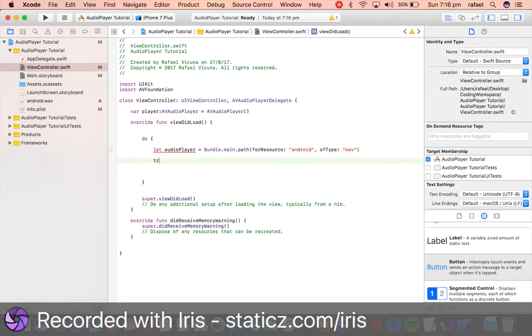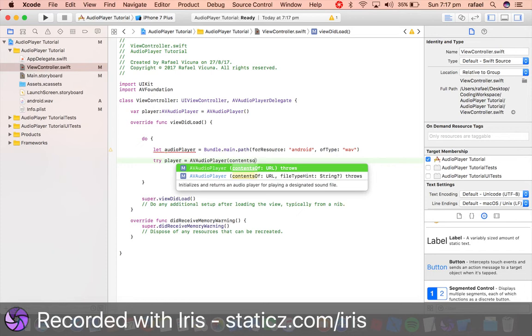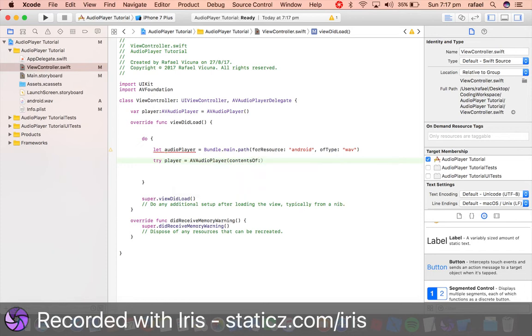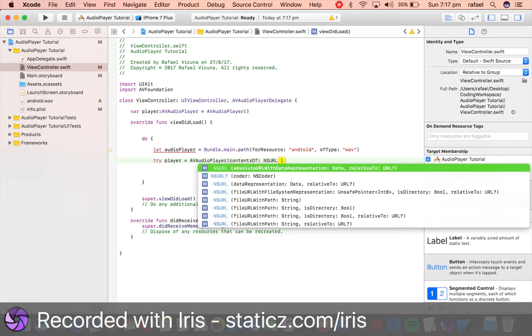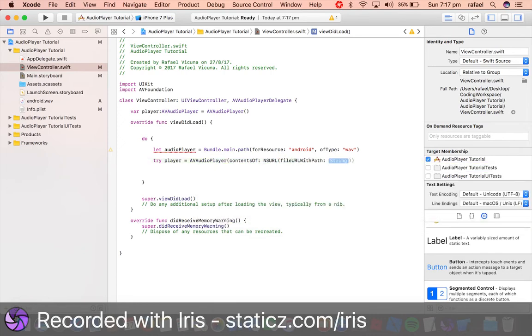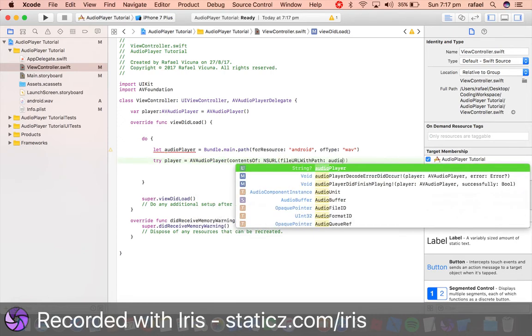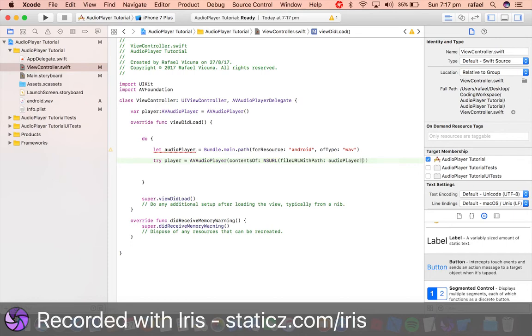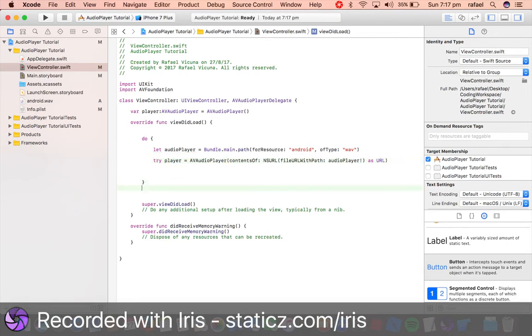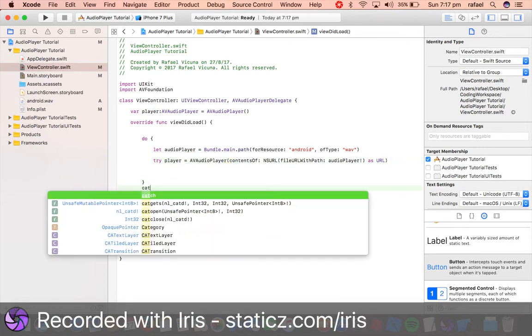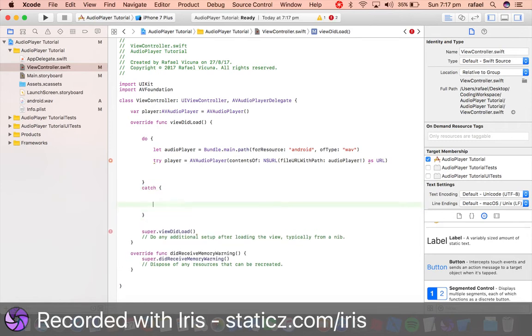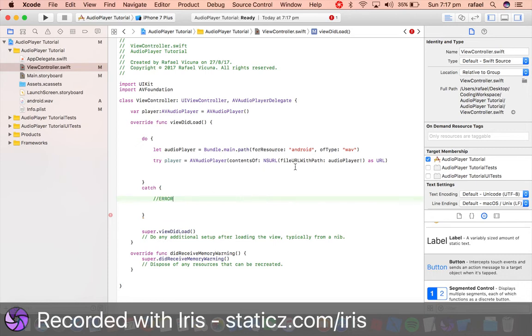Next I'm going to try player equals AVAudioPlayer bracket, contentsOf bracket, and asURL bracket, fileURLWithPath audioPlayer and then add in an exclamation mark, bracket bracket bracket as URL, and then bracket again. Then we're gonna do catch, so do catch, and then do the same thing with open parentheses, and this one will do error just like that.